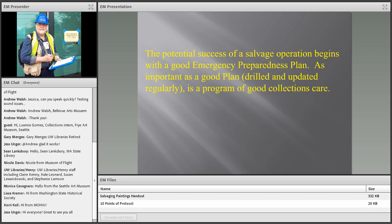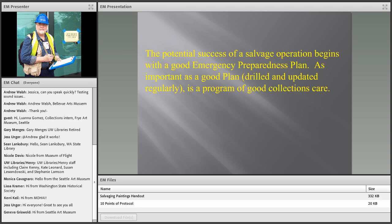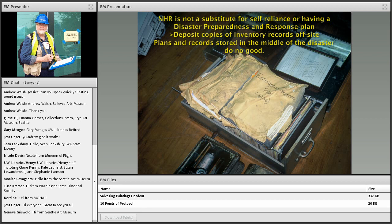The potential success of a salvage operation begins with a good emergency preparedness plan. The first thing you do when you show up at a site is ask: do you have a plan, and do you have an insurance company supporting your collections and building? It's important that a good plan be drilled and updated regularly, and that it be made in multiple copies spread around — your plan does you no good if the only copy is in the center of the disaster.